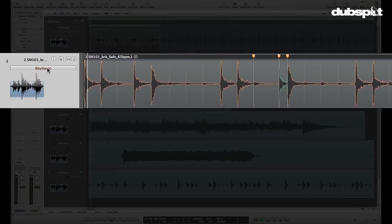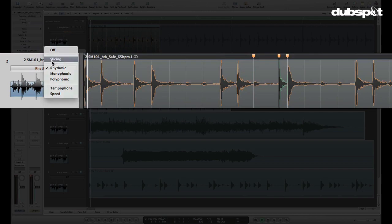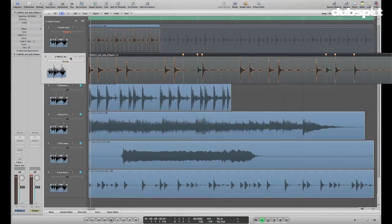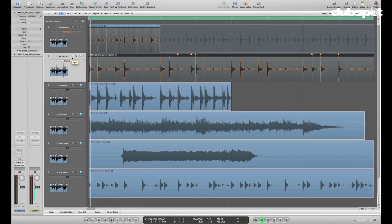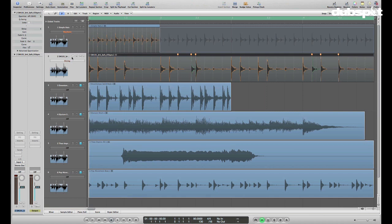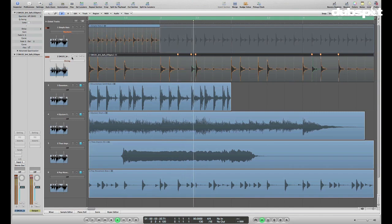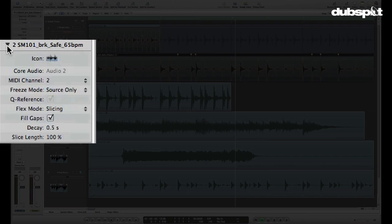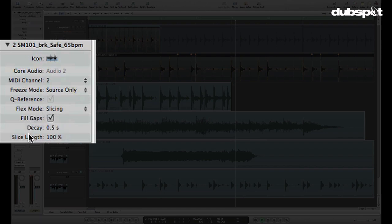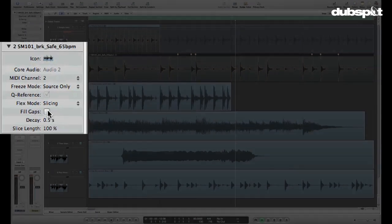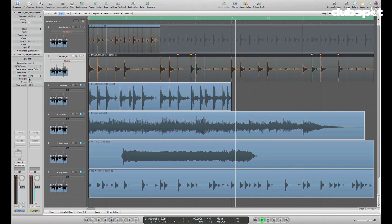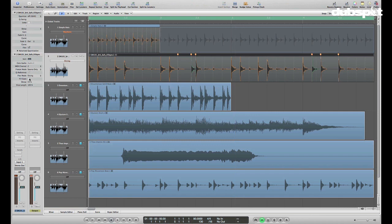So we did this in Rhythmic mode, but what I want to do is I'm going to change this to Slicing mode so you can see what one of the other different Flex modes does. Right away, it's not going to sound that different. But if we go over to the Track Parameters box and you look down here, every different mode that we select is going to have its own set of additional advanced parameters that we can tweak. What I'm going to do is turn off Fill Gaps because since we've stretched this out and treated like slices, it will actually put little bits of dead space in between all these hits like this.